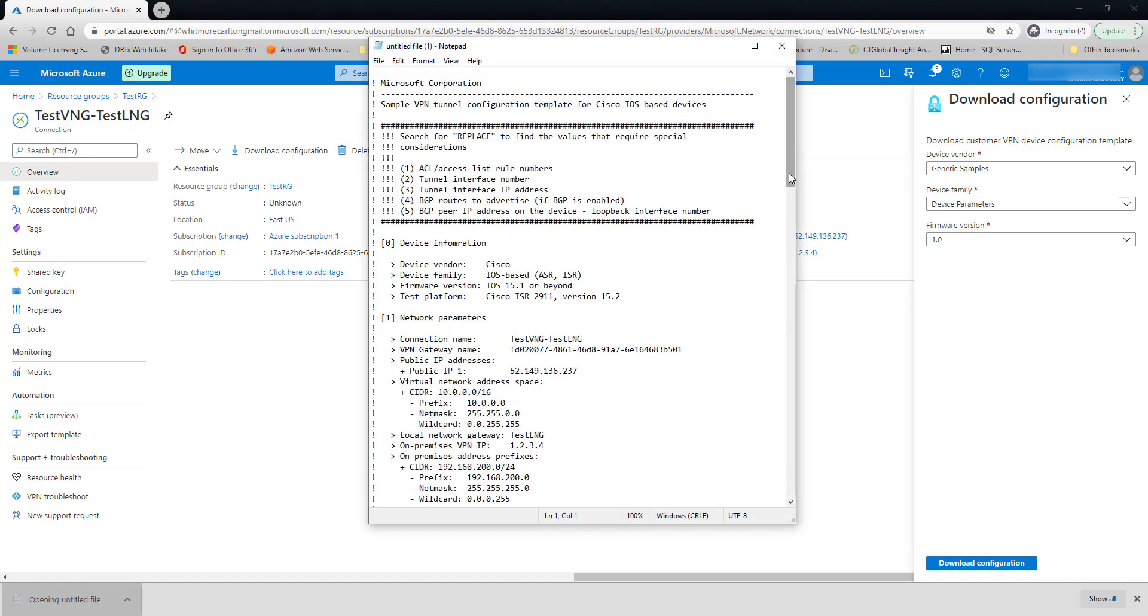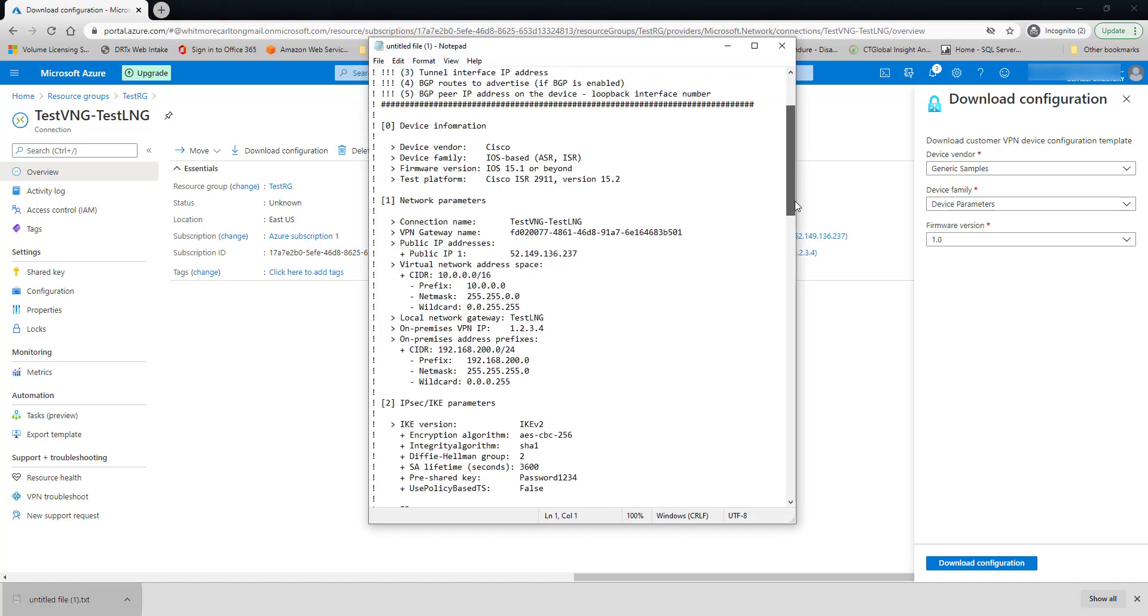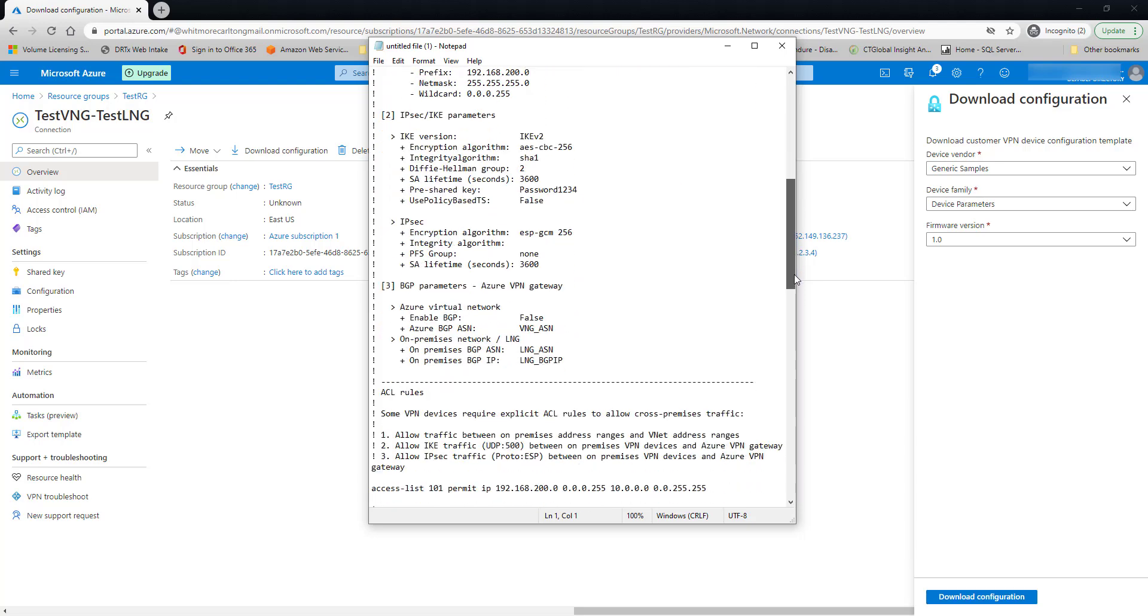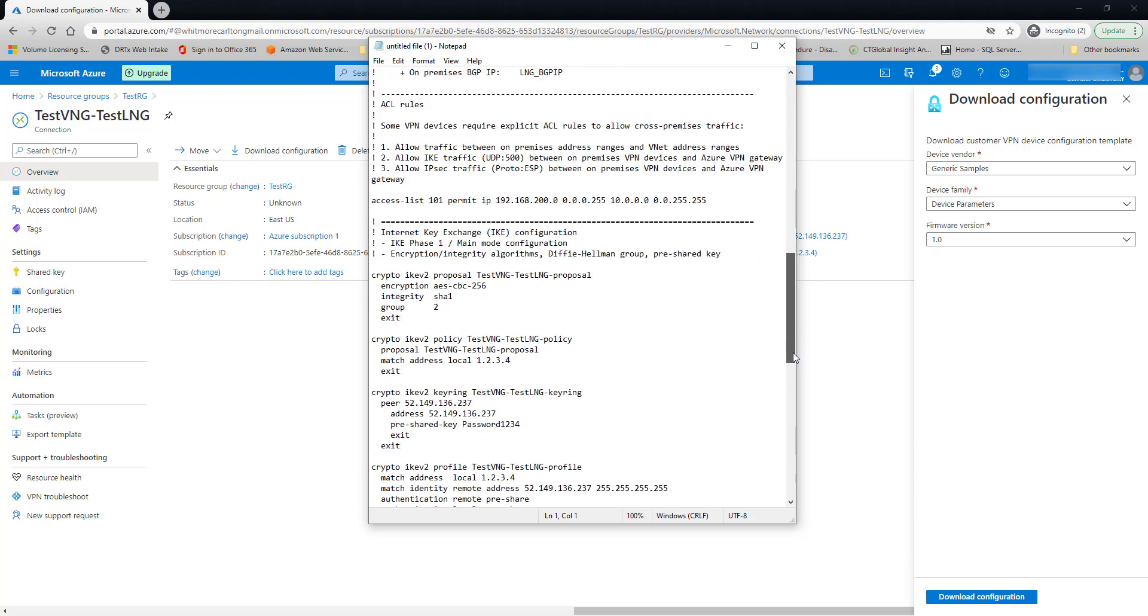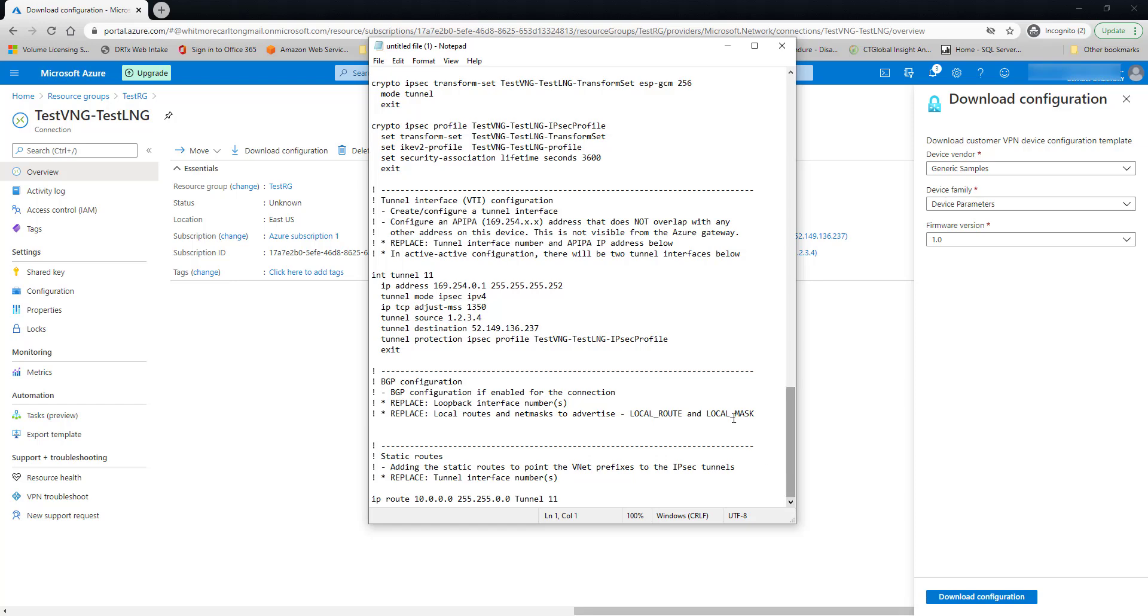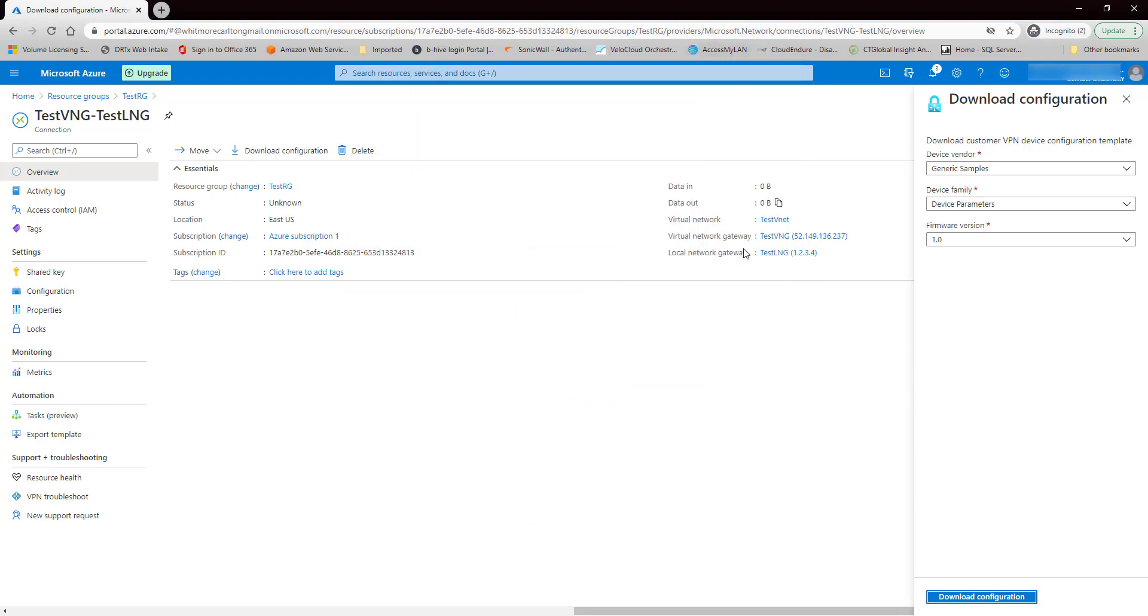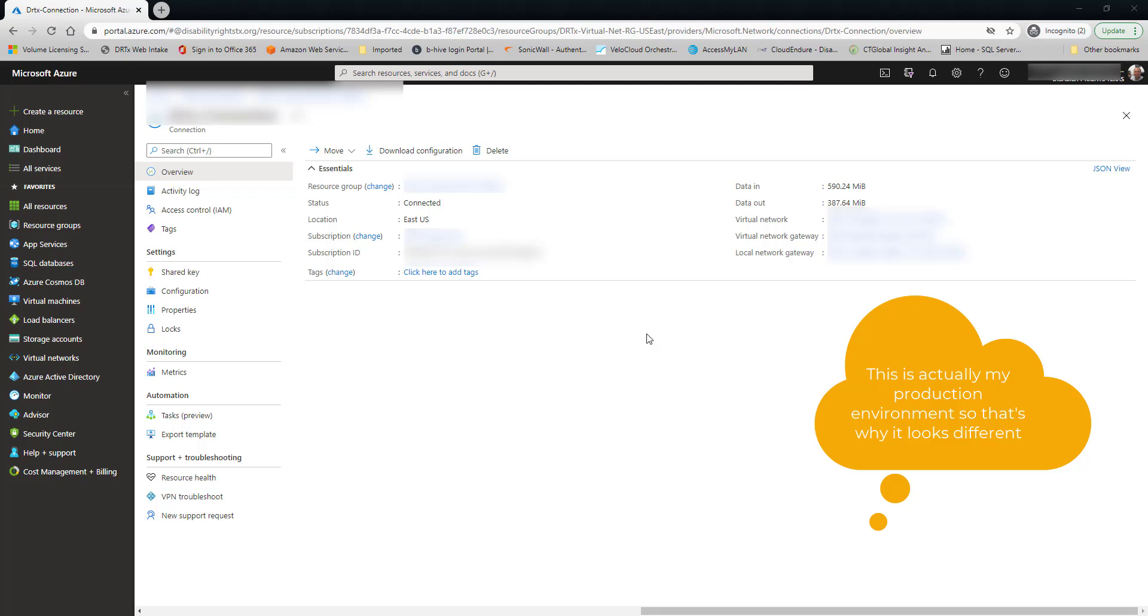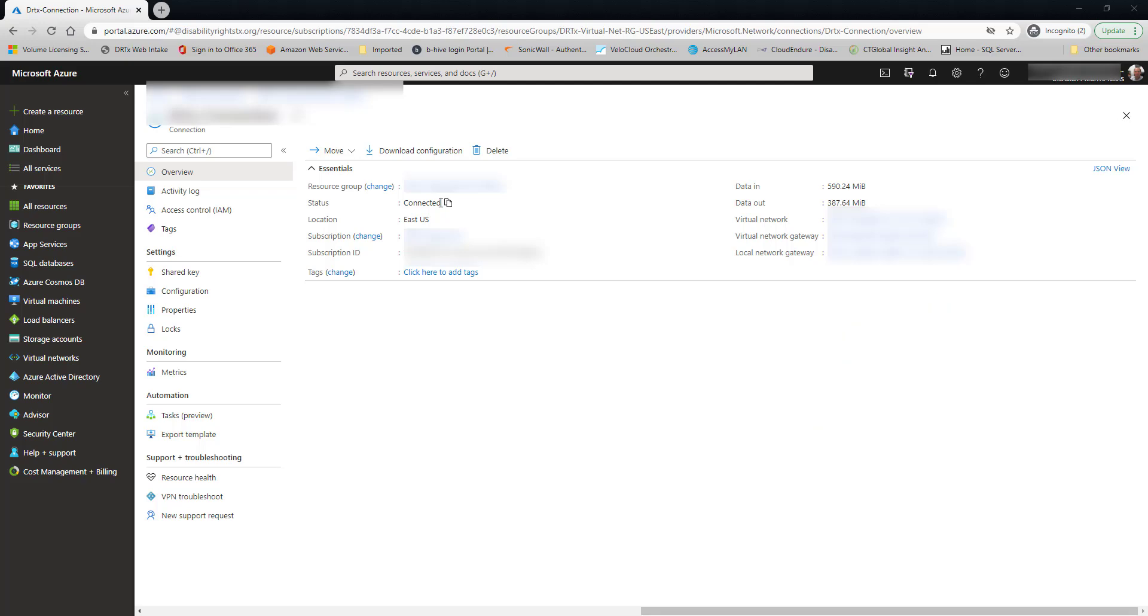All right. So here's all the information we need to set up the VPN connection on our side, on the on-premises side. Okay. So once you set up the connection on-premises equipment, come back to the console here and you should see connected under the connections resource. That's how you set up an Azure site-to-site VPN.